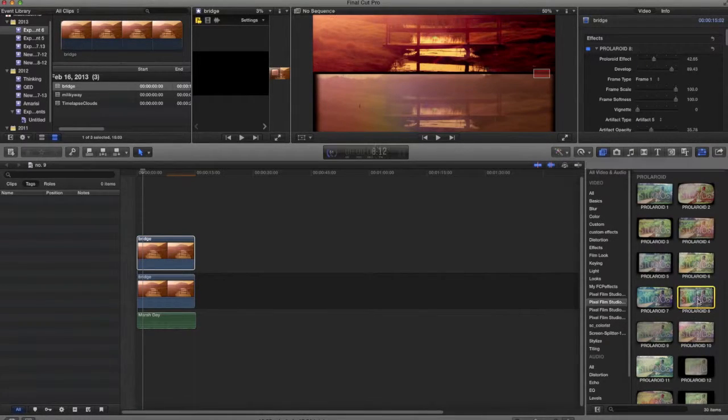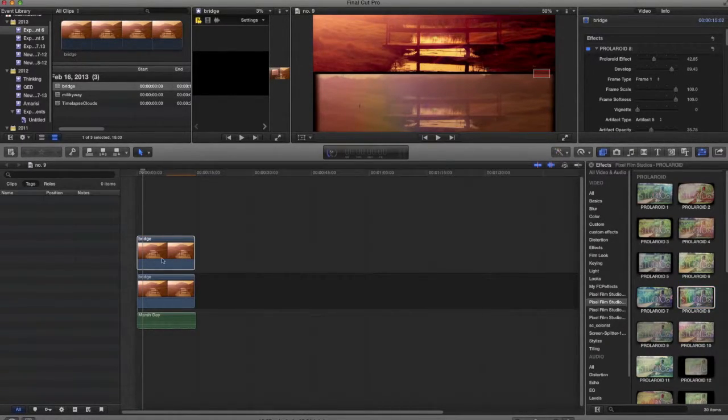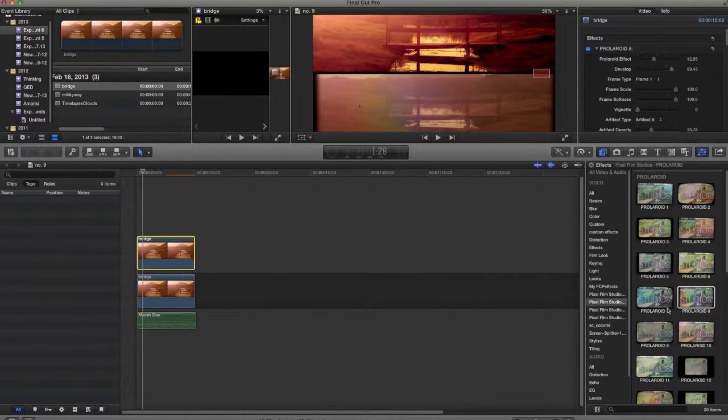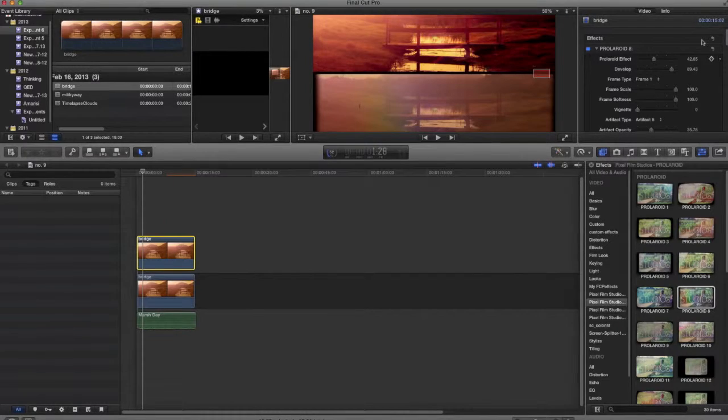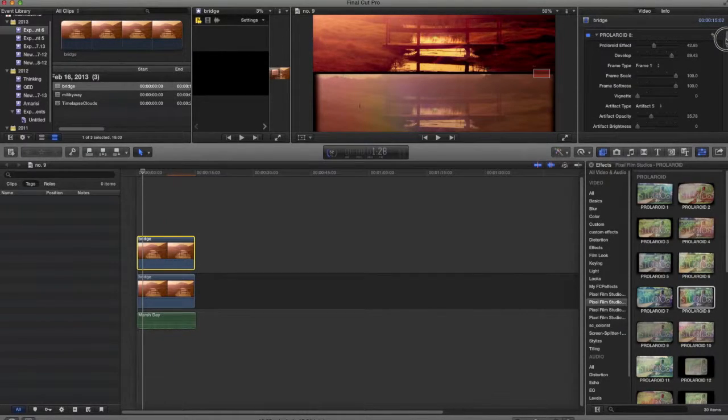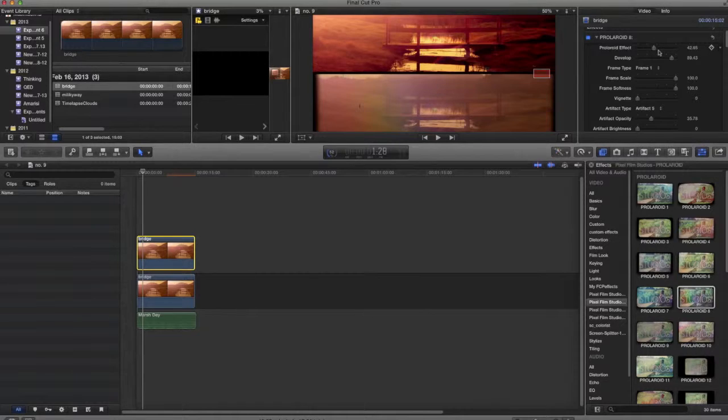and you can simply drag and drop this, or select your clip and double click, and then you'll notice up here, with the effects viewer, you'll see Polaroid 8, and you can set your effect for whatever percentage you want.